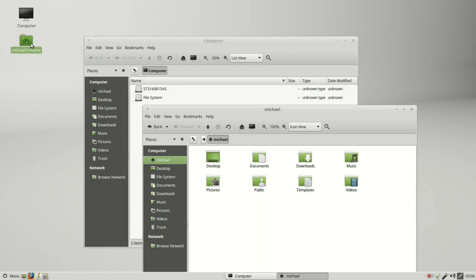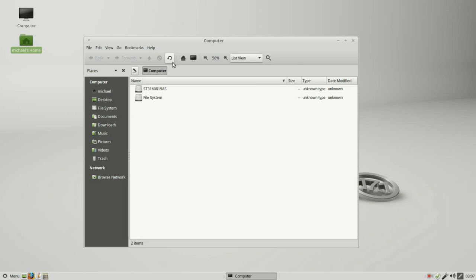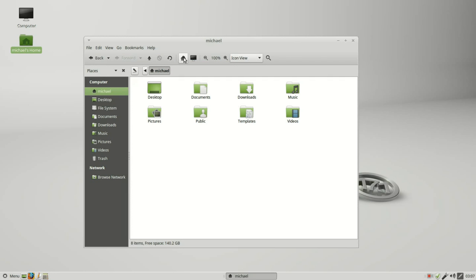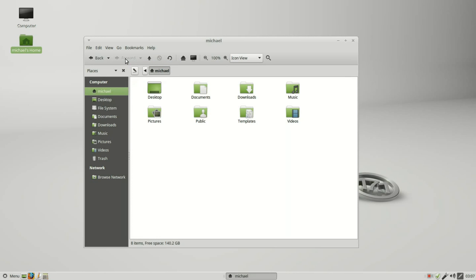Looking at the back and forward on the main toolbar, neither one of these is active. If I click on the home folder we see that back is now active. If I click back it takes us back to computer and now forward is active. I'll click forward and again only back is active.